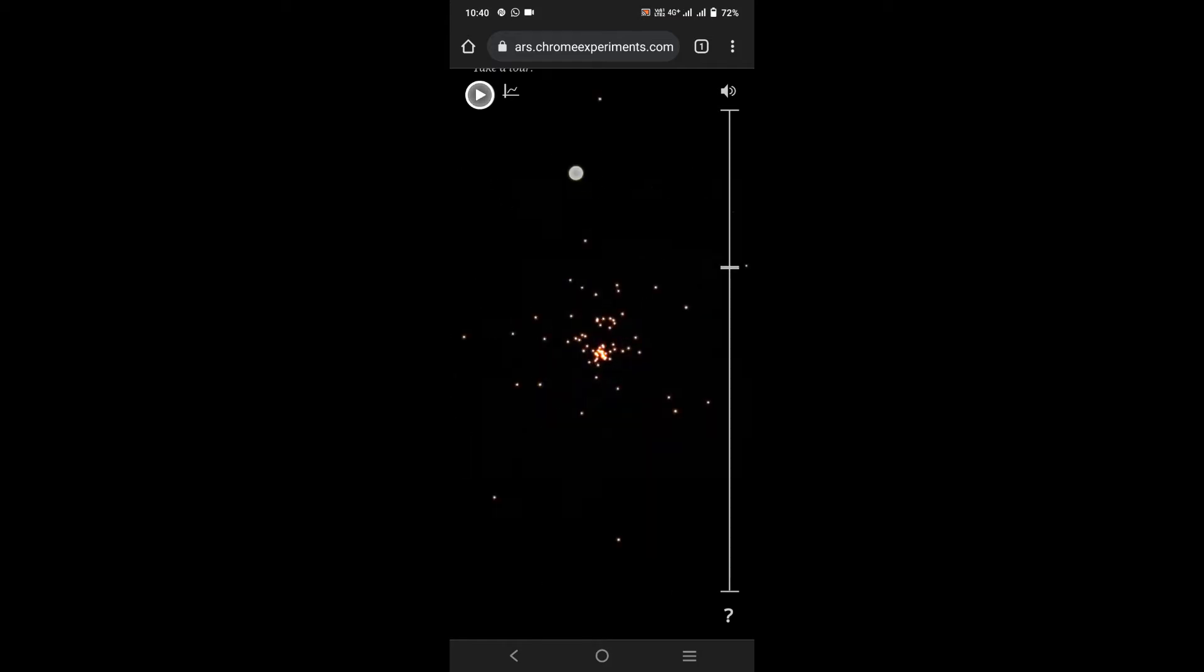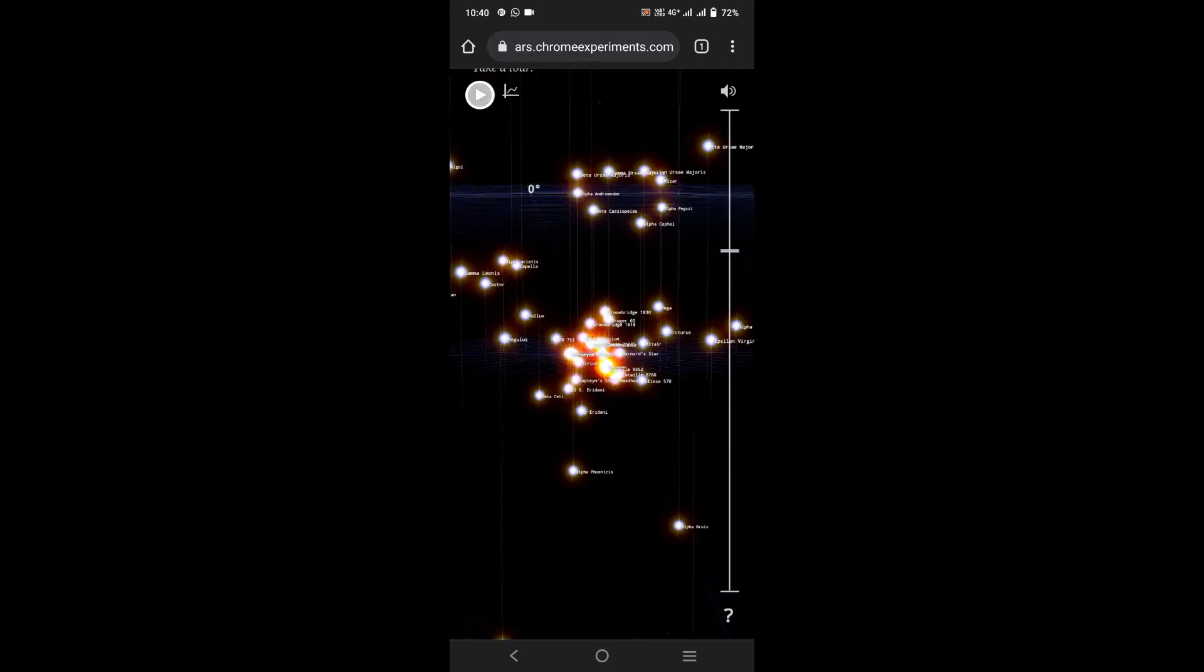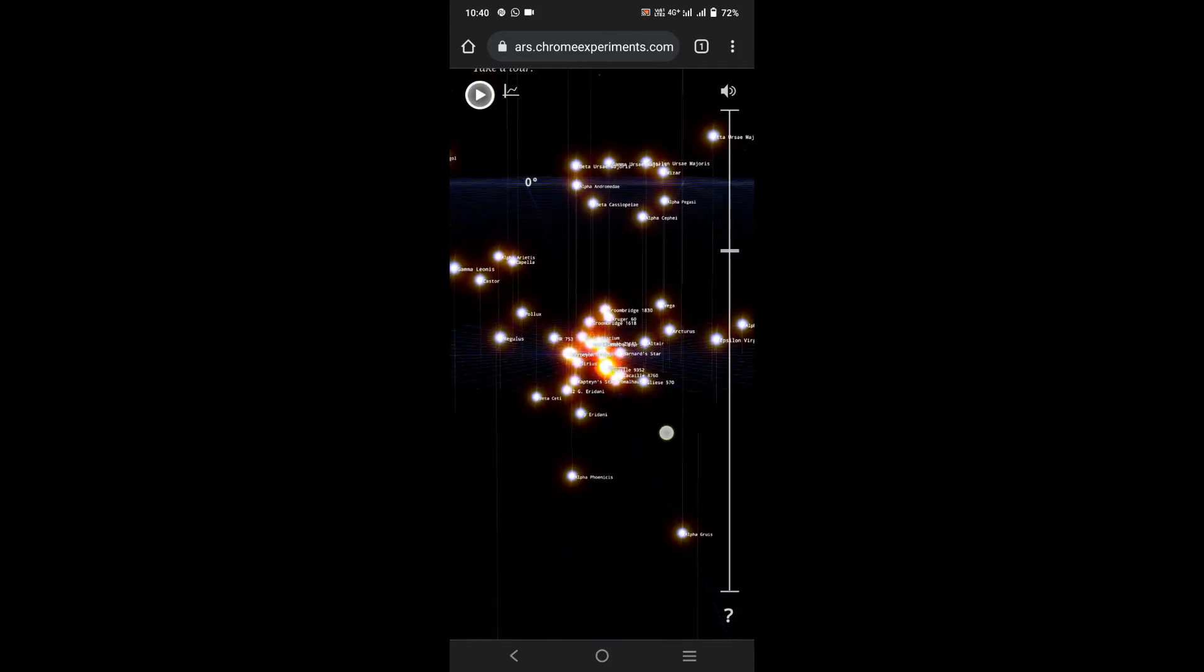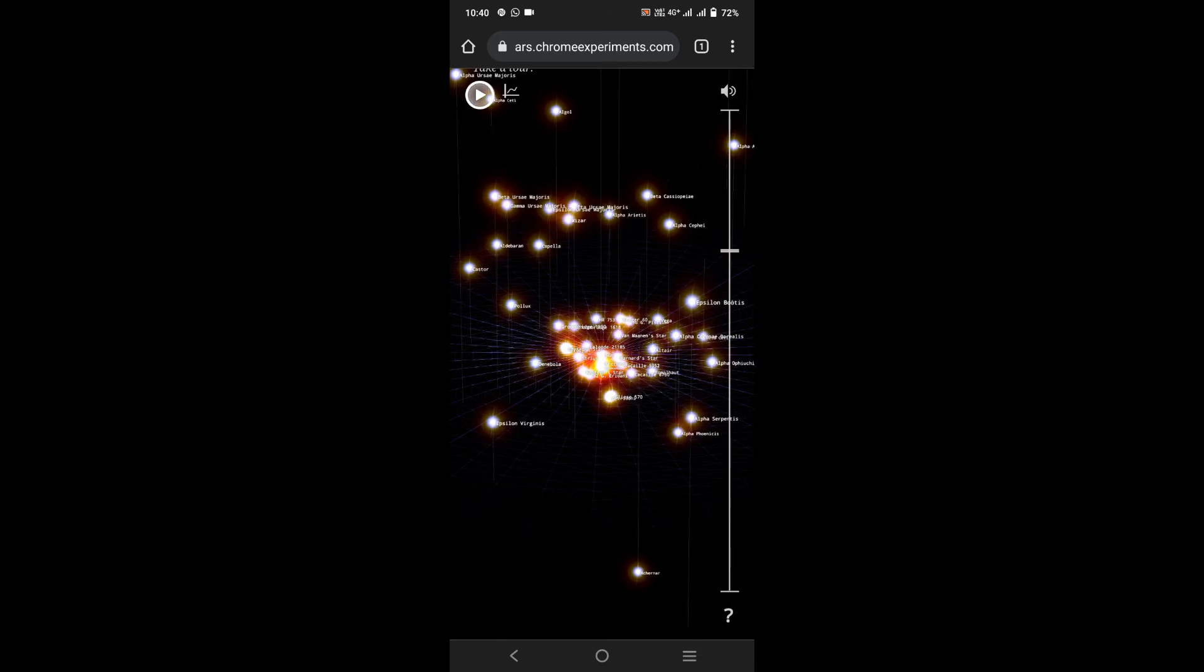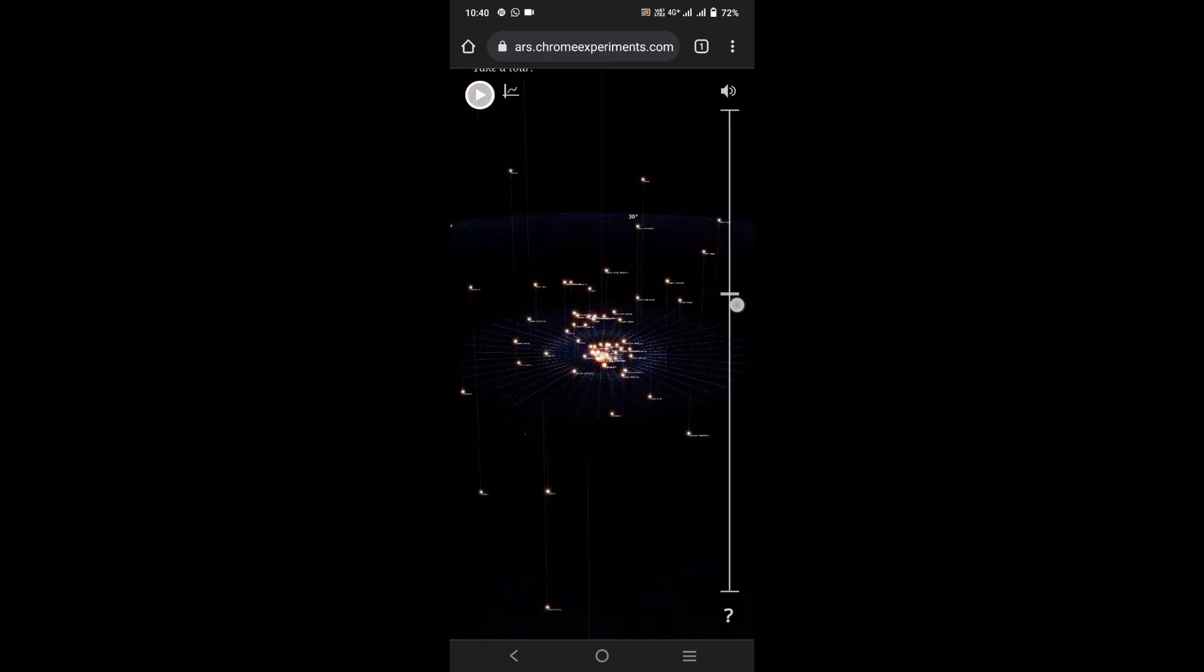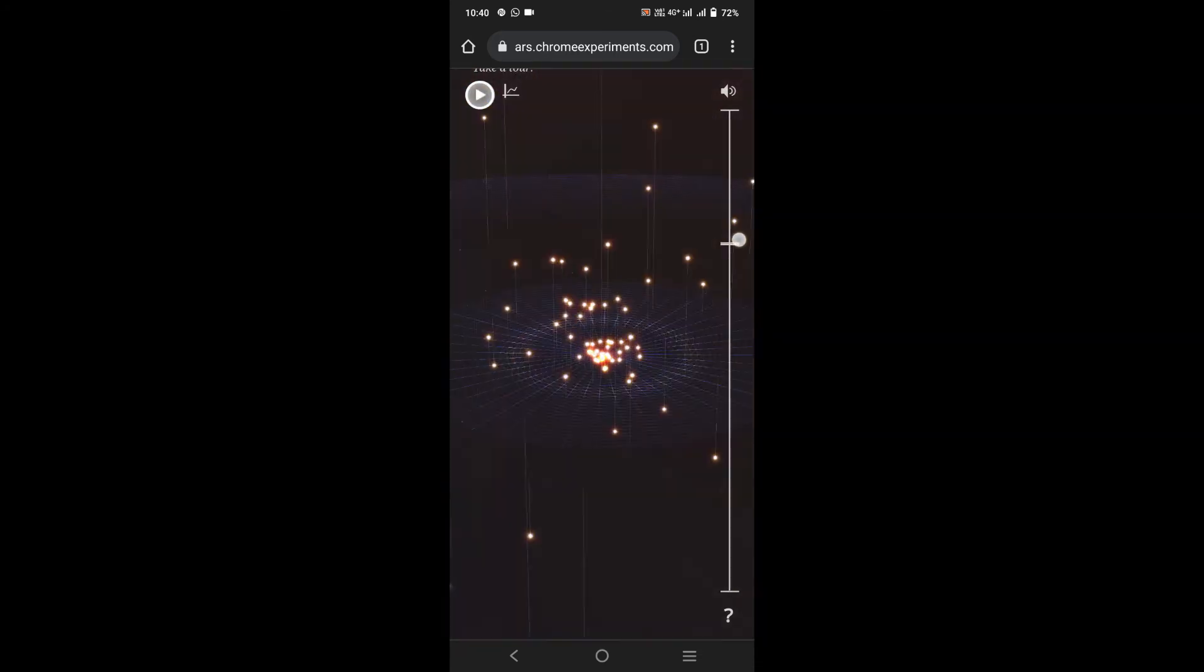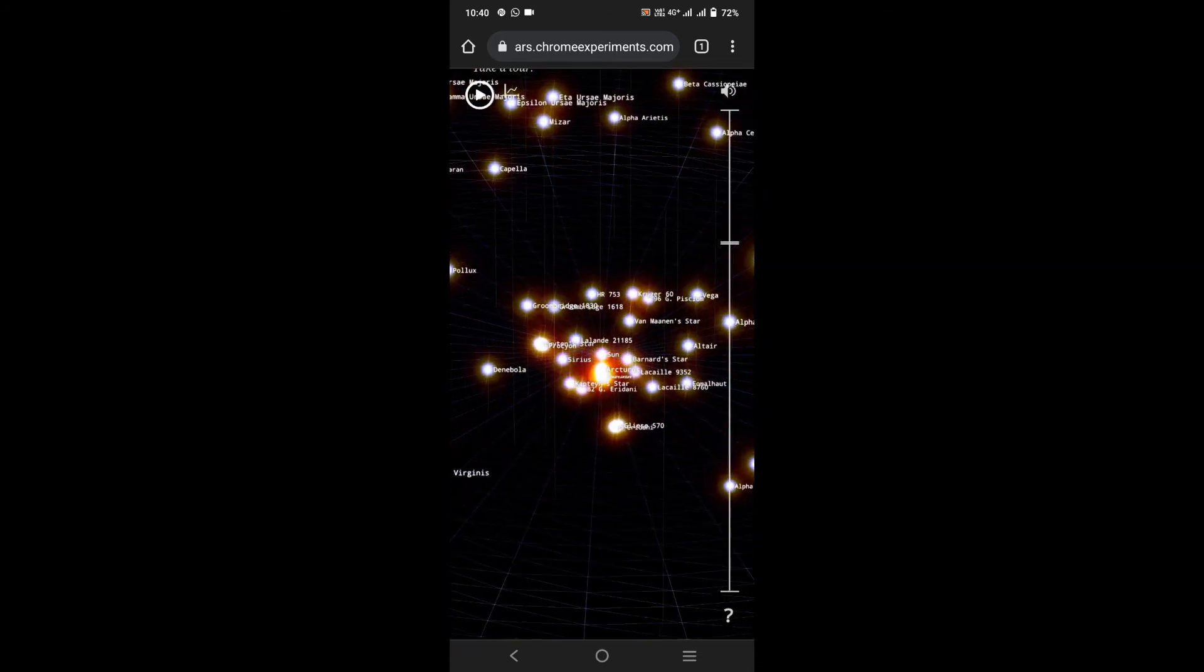You can see the stars on your screen. You can adjust the zoom level by using this control.